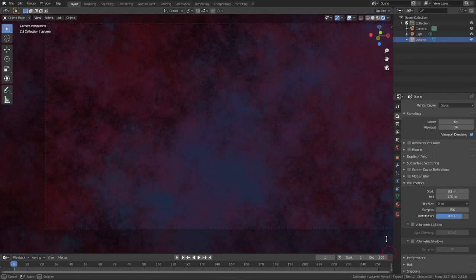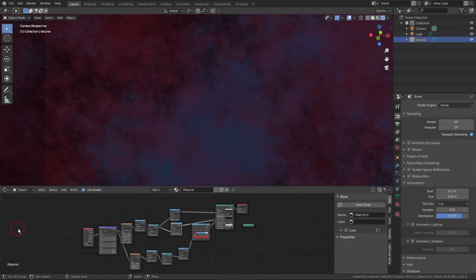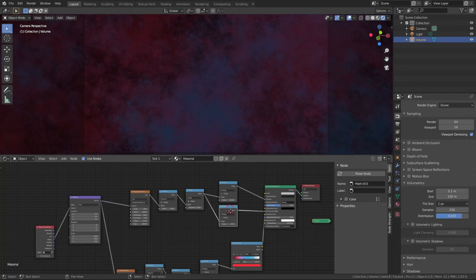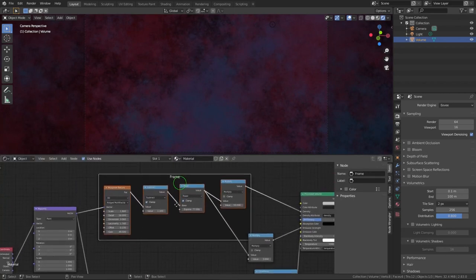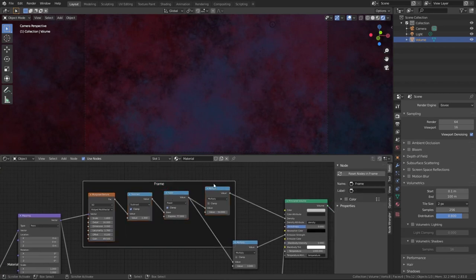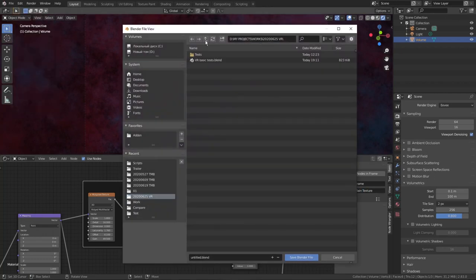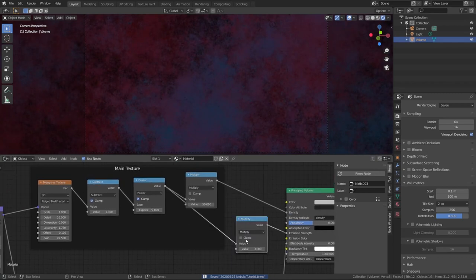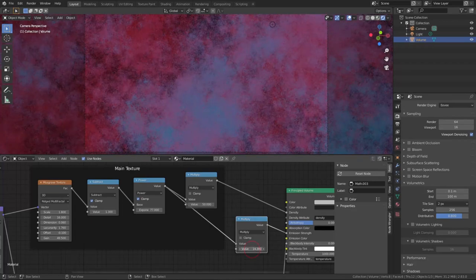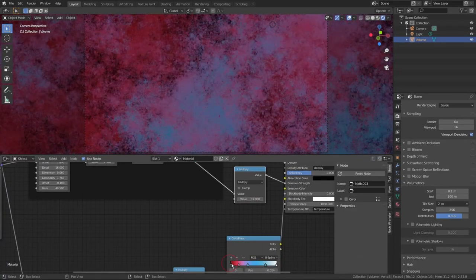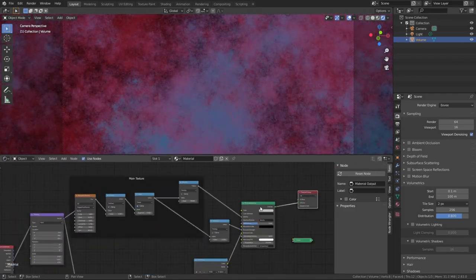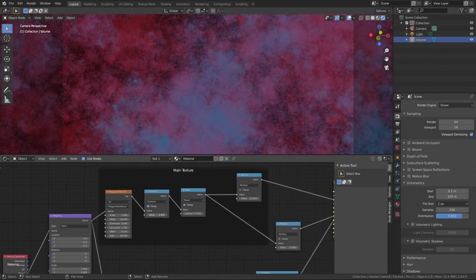We need more space, so let's rearrange our windows — collapse the 3D view toward the Shader Editor and pull the timeline up. Now it looks more comfortable. Let's reorganize our nodes, select the main texture nodes, press Ctrl-J to add a frame and label it 'Main Texture' so we know what it does. Don't forget to save your project. Select the node connected to emission strength and crank up that value a little to make the clouds brighter. Orbit around to see how it looks.